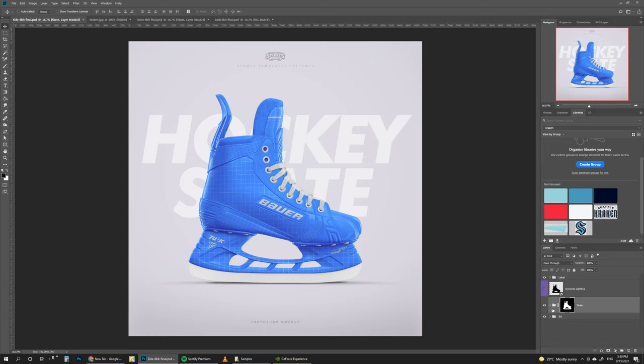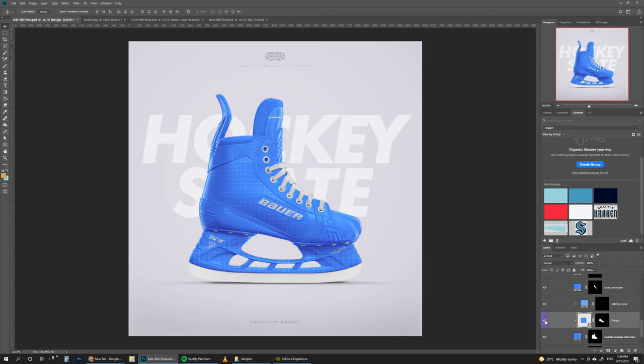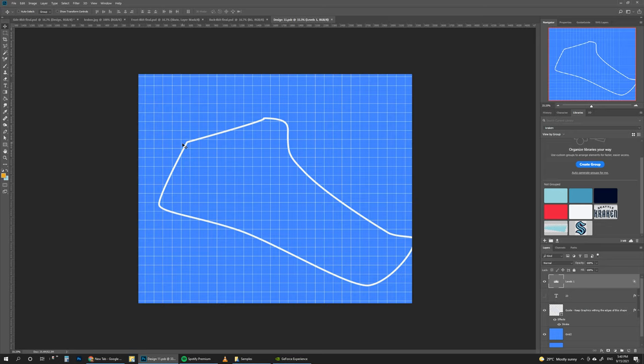To get started, go to Skate, open this folder, then go to editable parts and start with the main body. Once we open the main body we can go to design here. Opening the smart object will allow us to change designs inside of this main area, and we have this guide which shows us the visible part of the design, making it easy to place designs and logos.